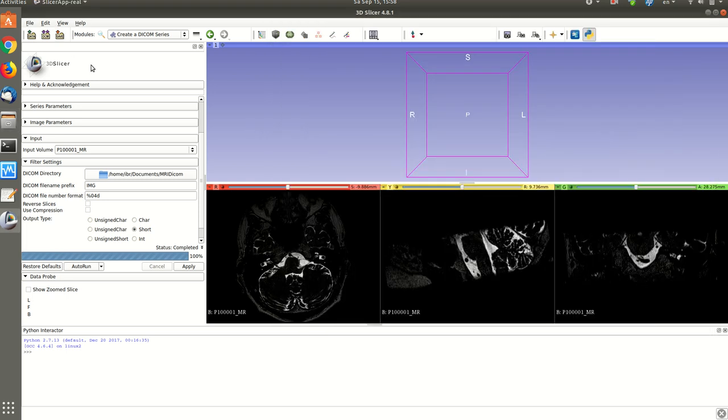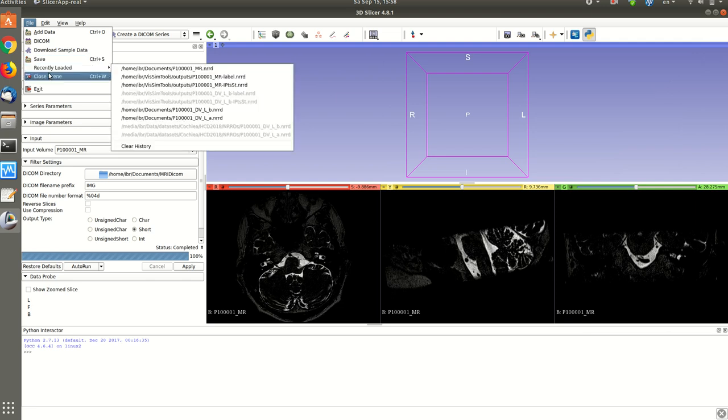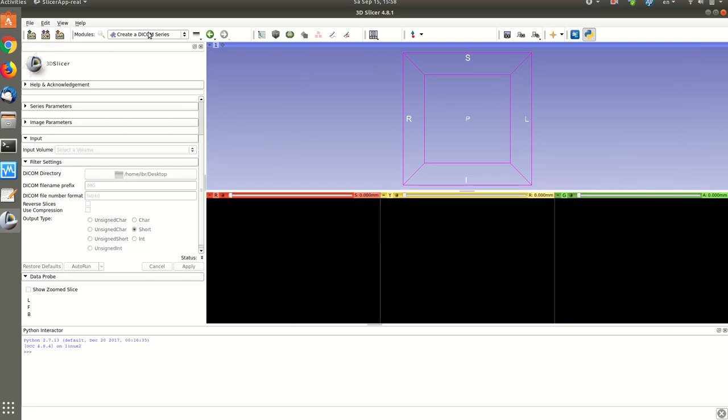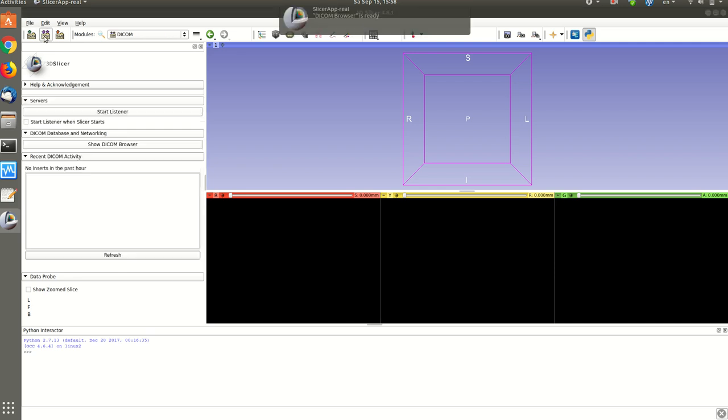So how do we do the opposite? It's very simple also. I'll just close the scene. And what I'm gonna do is convert from DICOM to NRRD. So all we need to do is click on this DICOM module.